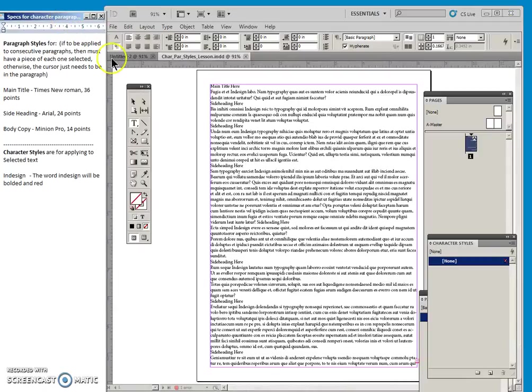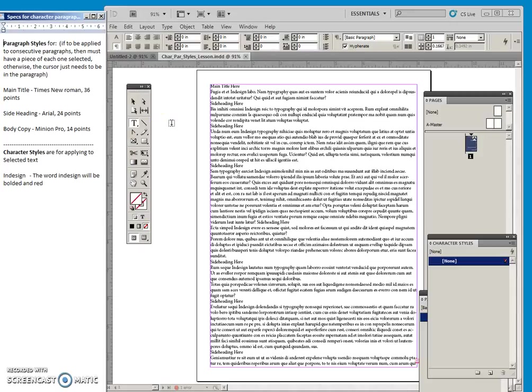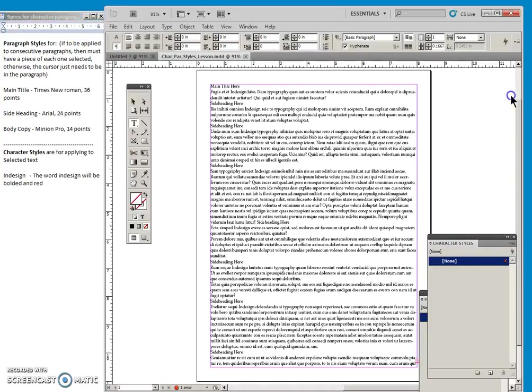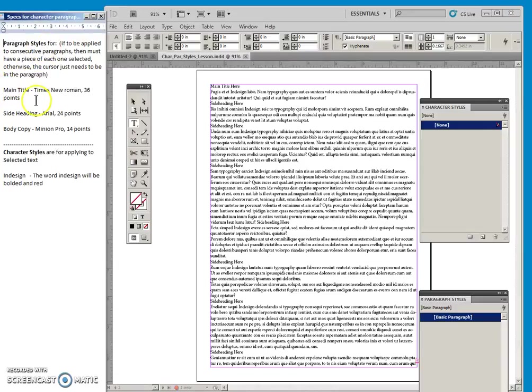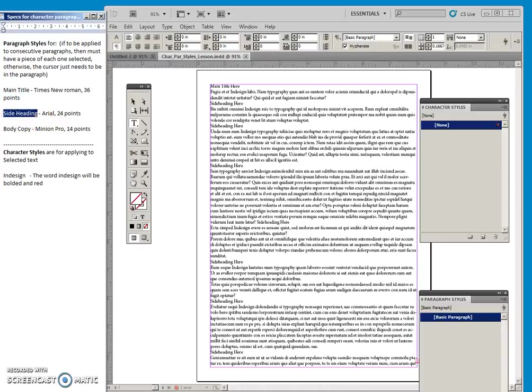This video will be about Method 2 for Paragraph Styles and Character Styles. So the second method - well, we just did the first method, and when we did the first method, we decided ahead of time what the specs would be for our main title set, side headings and body copy.